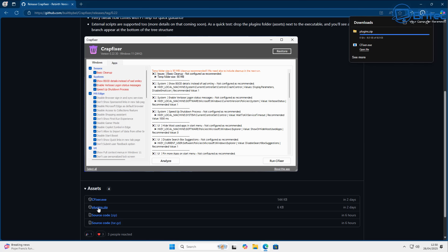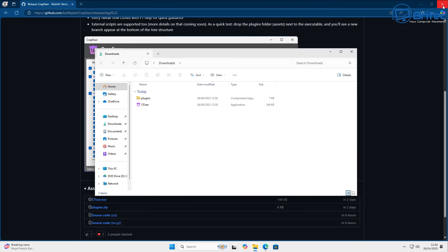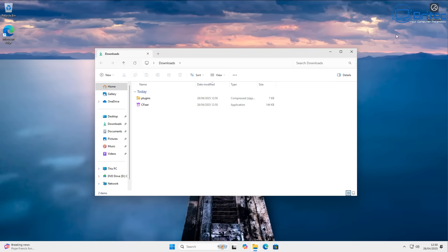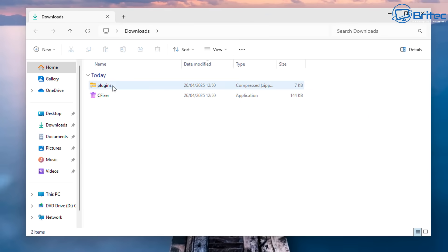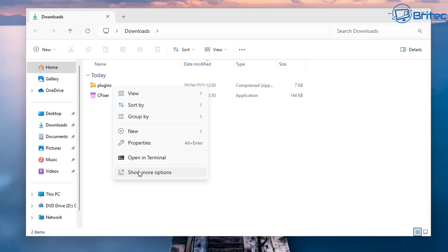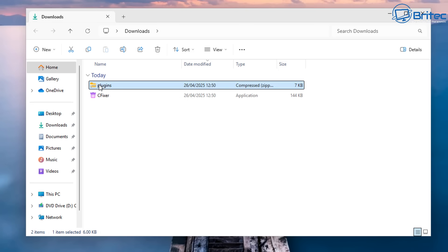Once we've done that, we're going to download the plugins.zip file, and this will download straight away. Once we've got these, let's go ahead to the Download section right here. And these are the two files that we've got. So we've got plugins, which we're going to extract right here. So let me go ahead and extract this.